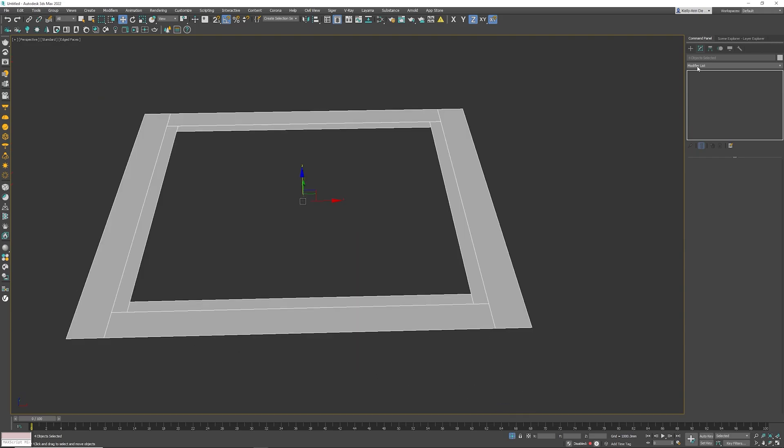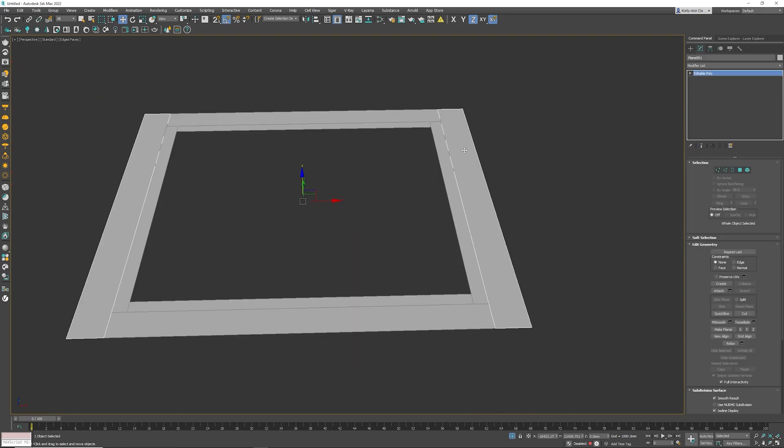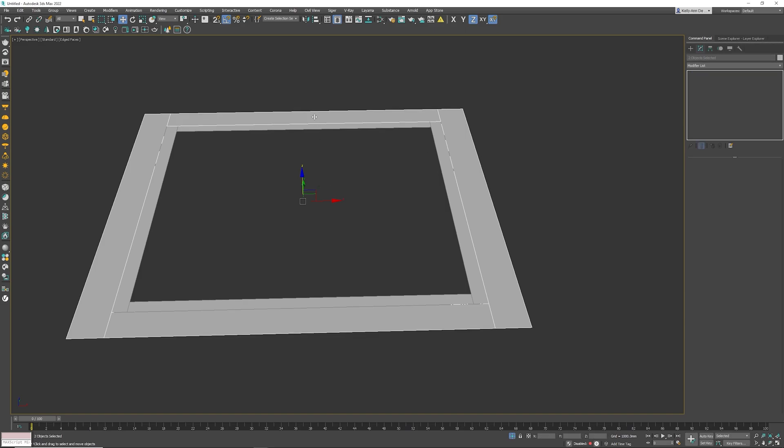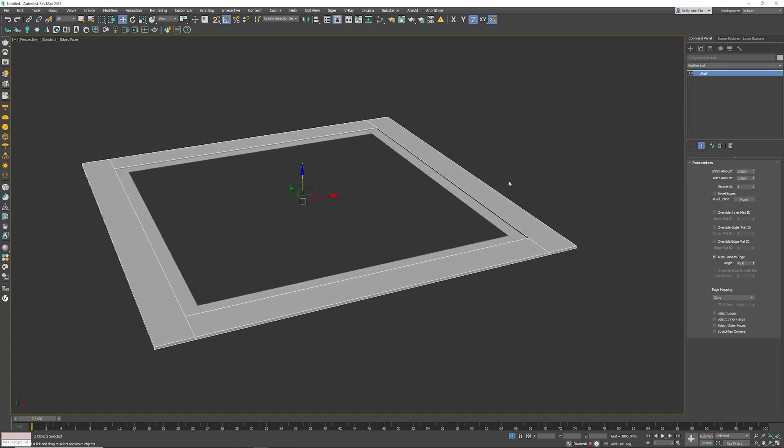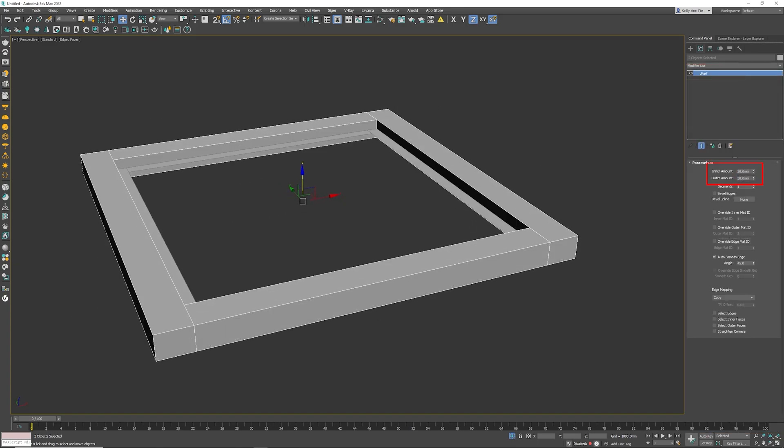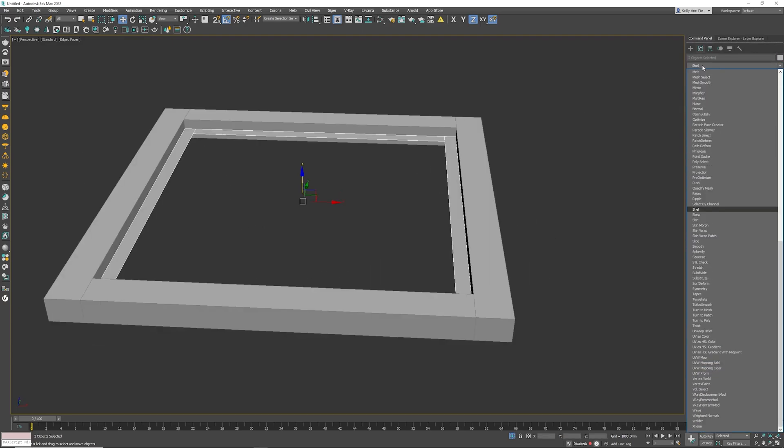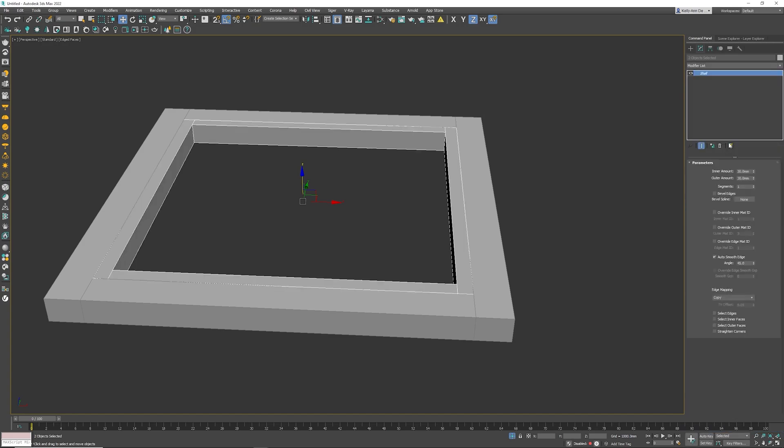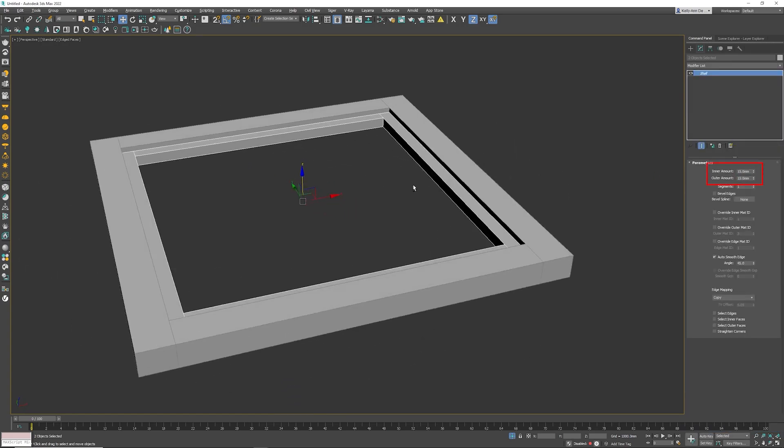What I'm going to do is I'm going to add in a shell modifier. So this object here and that object, if I select both of them, I can go into the modifier list and add a shell modifier to both of them. I'm going to choose a 30 and a 30. Make it nice and thick. I'm going to select the middle two frames. Again, same process. Shell modifier. This one I want thinner, 15 and 15 because again, they are smaller.